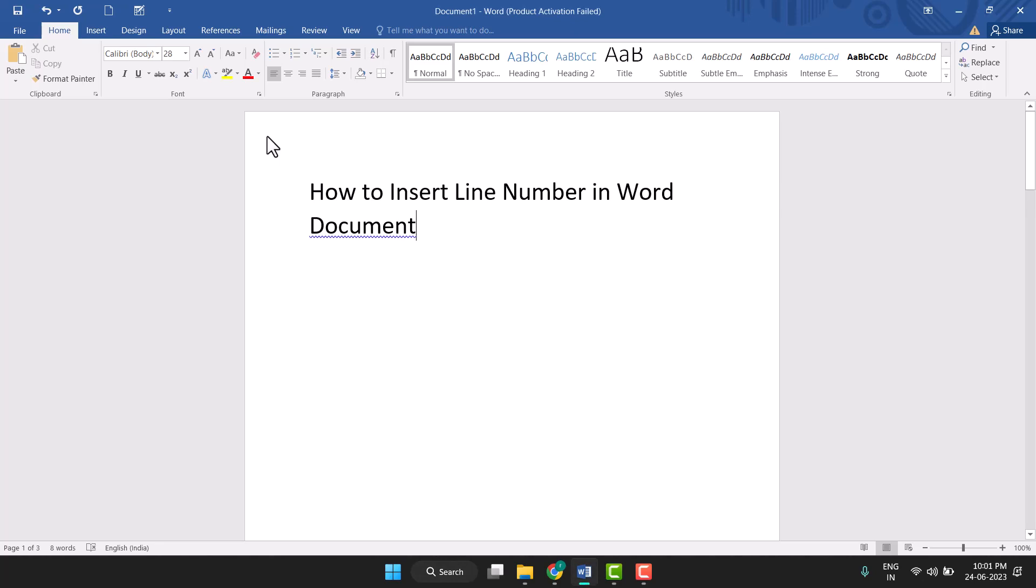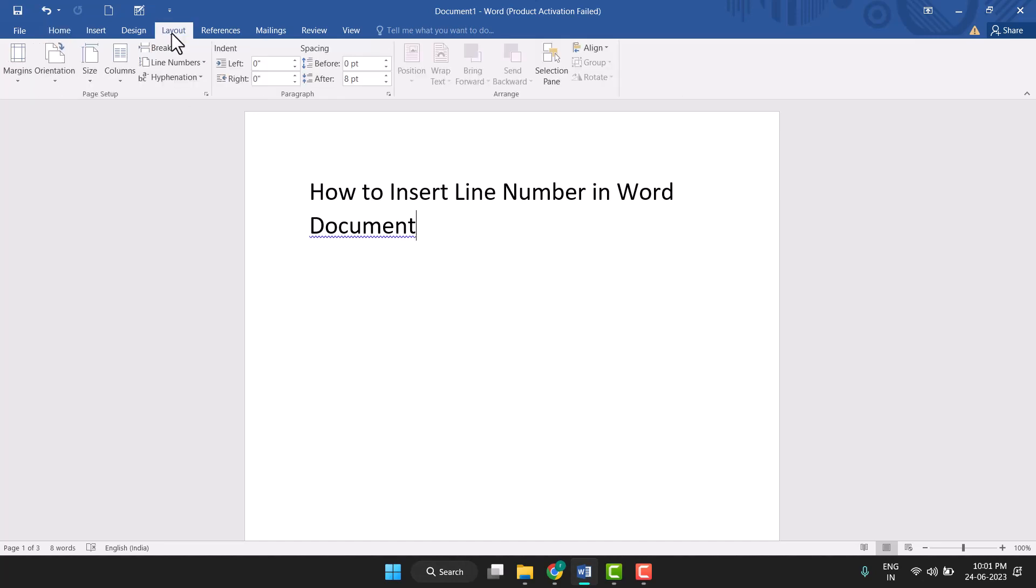Hello friends, today in this video I will show you how to insert line numbers in Word document. It's very easy to insert line numbers in Word document. Firstly, you need to click on Layout. You see here this tab, so just click on it.